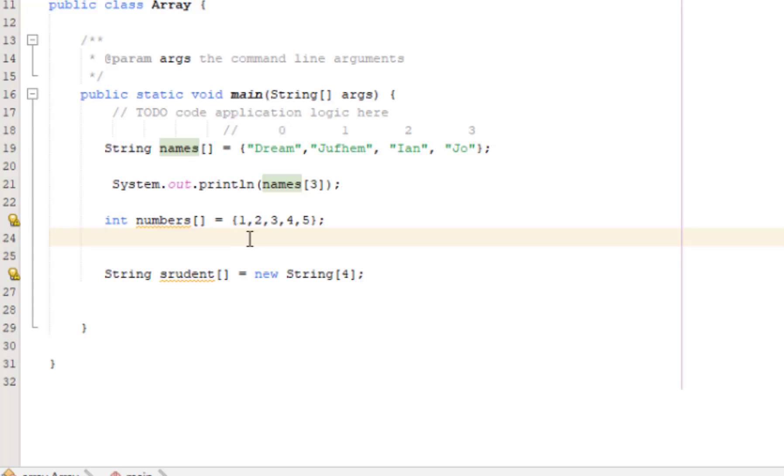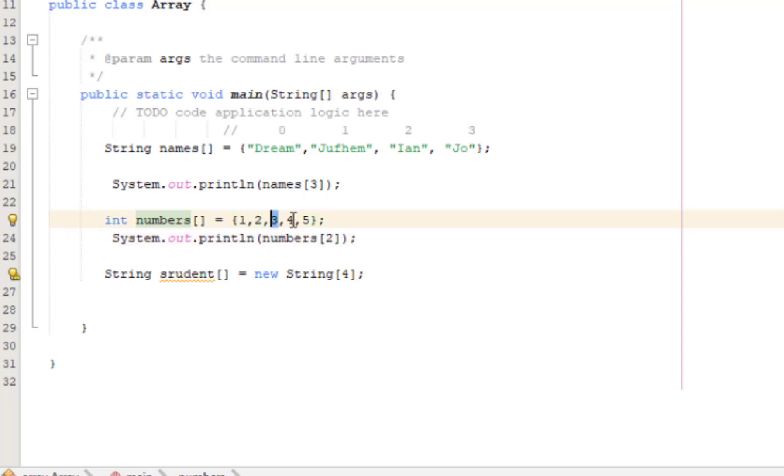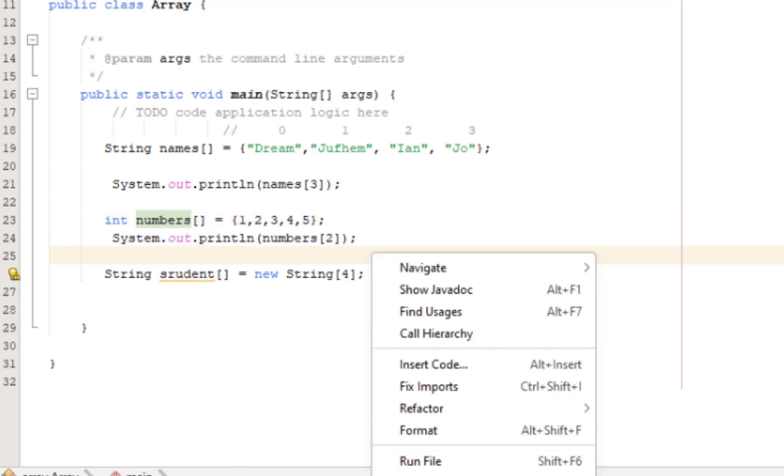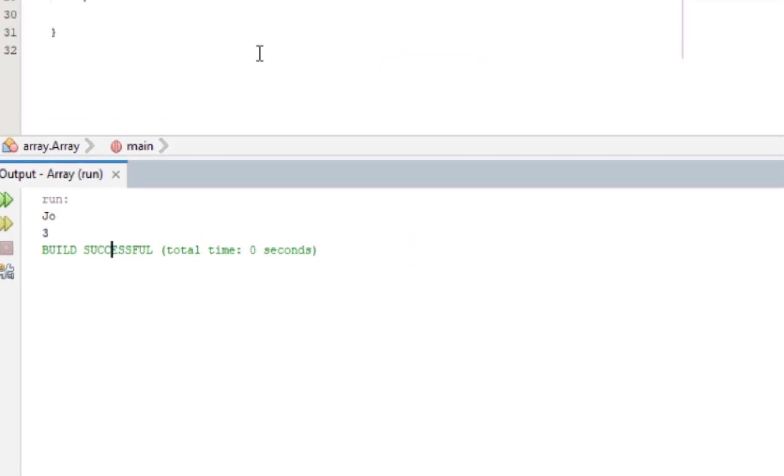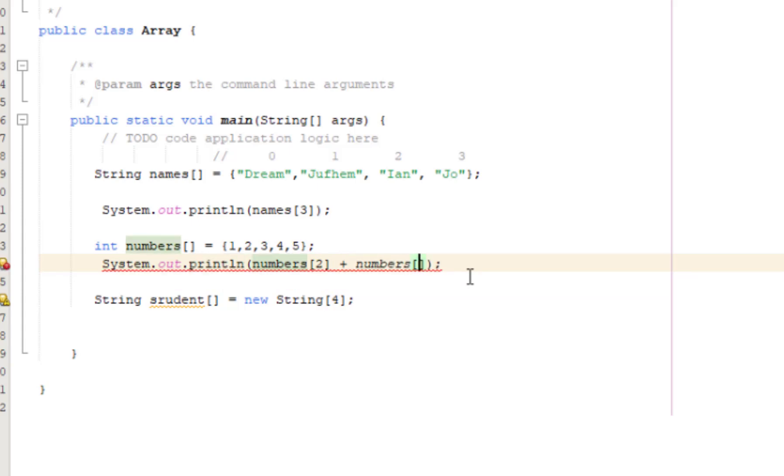For example, we'll access numbers at index two. Index two means the third element - zero, one, two - which is three. If we add numbers index two plus numbers index zero, that's three plus one equals four.